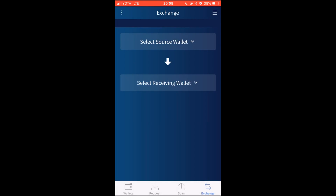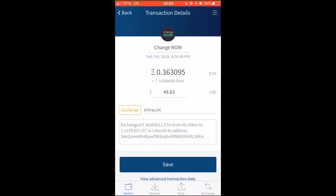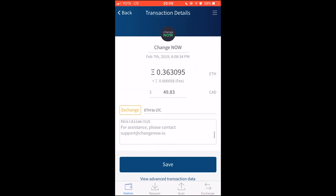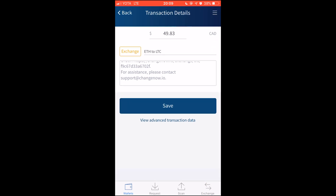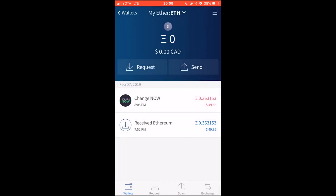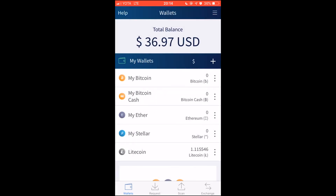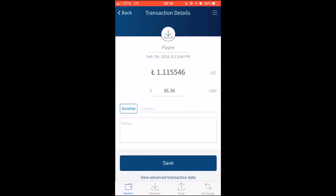You can see all the outgoing transaction details in your sending wallet, including the Exchange ID and the hash, which you can then view in a Block Explorer. In just a few minutes, your coins should arrive. You can check the incoming transaction details in your receiving wallet and view the transaction in a Block Explorer as well.